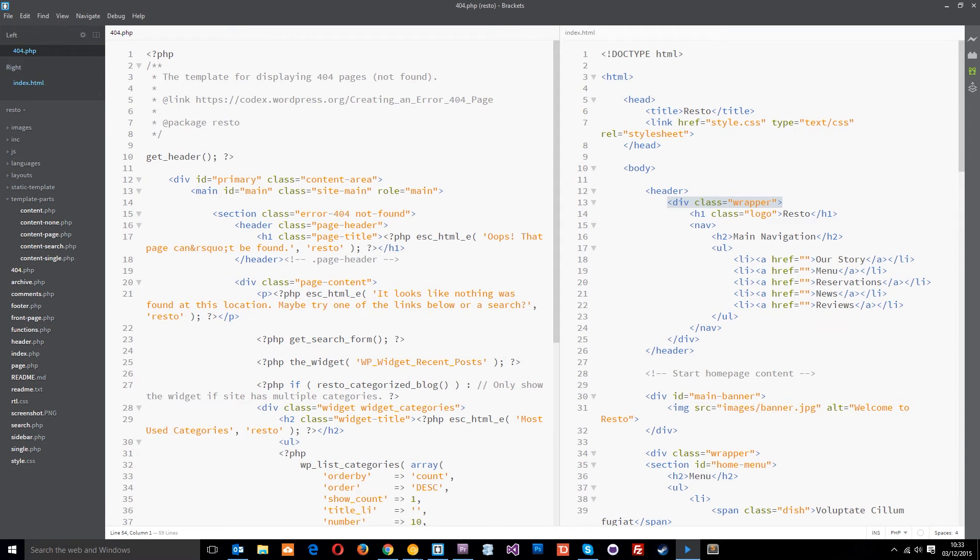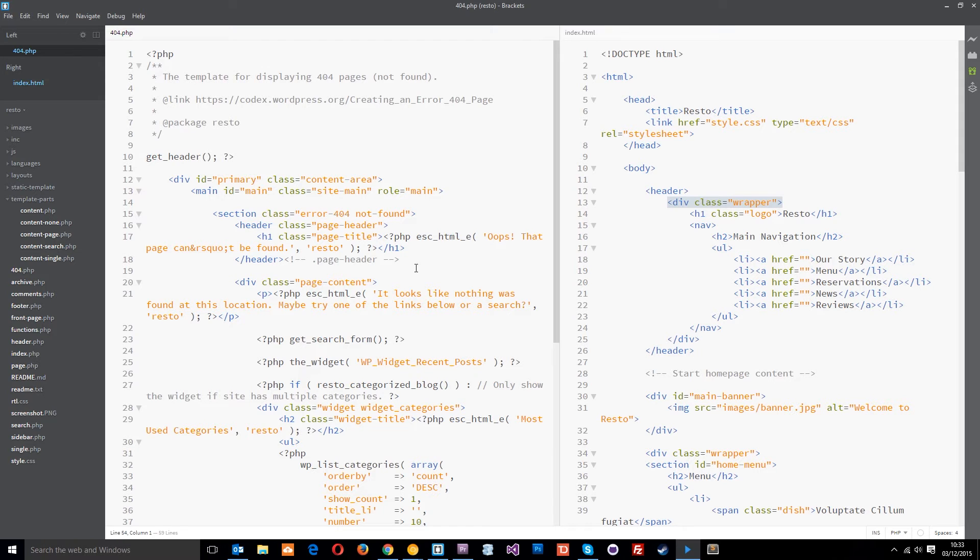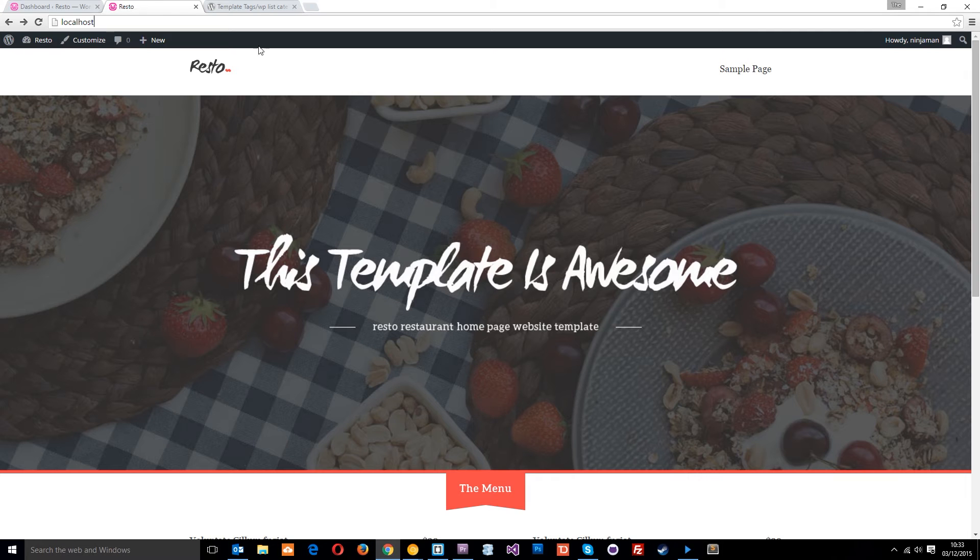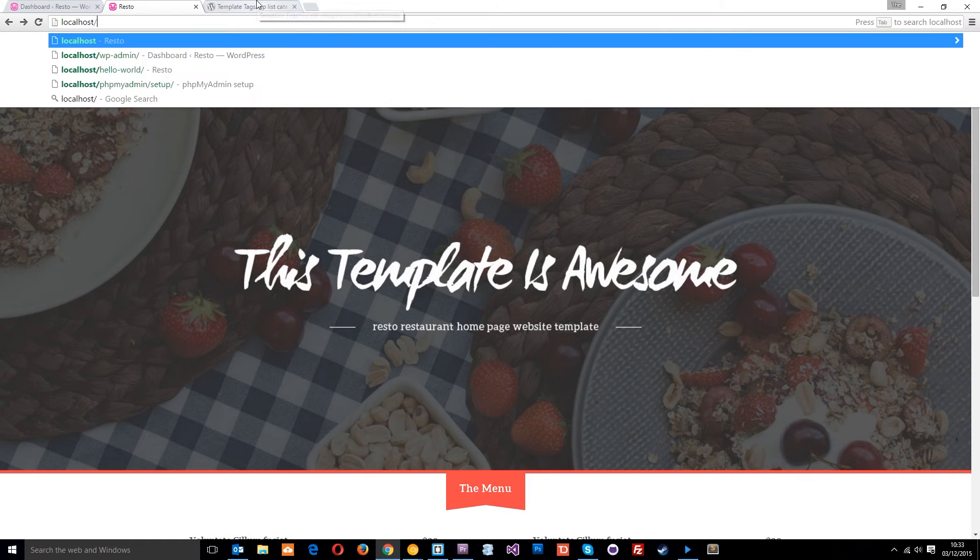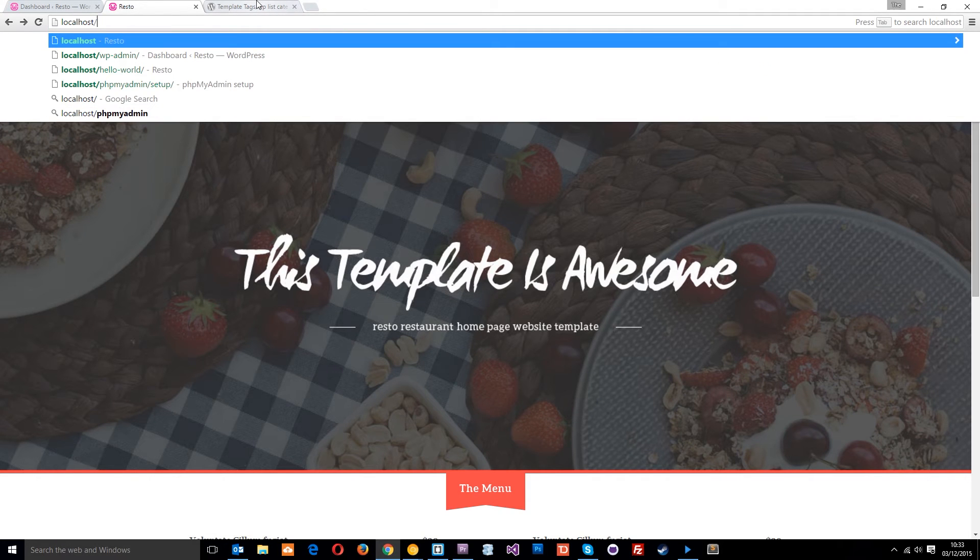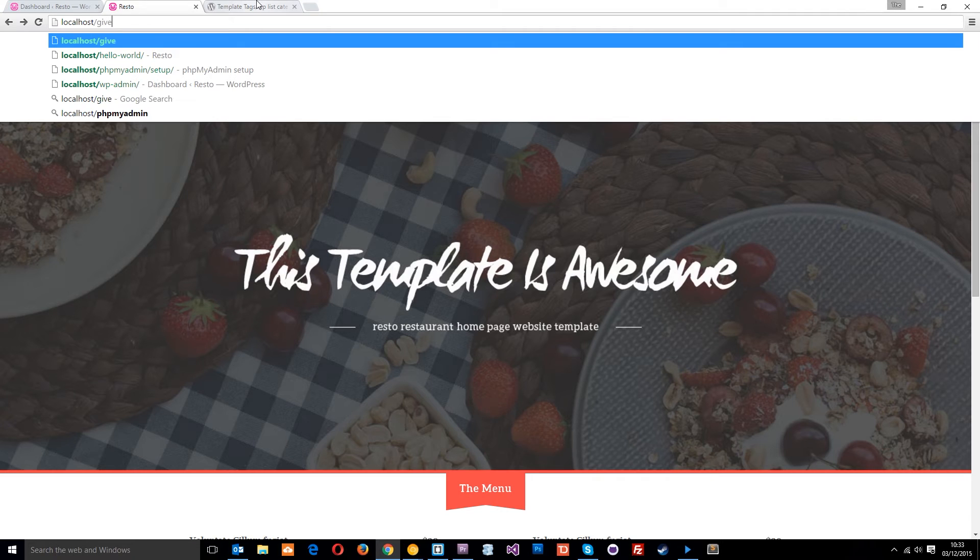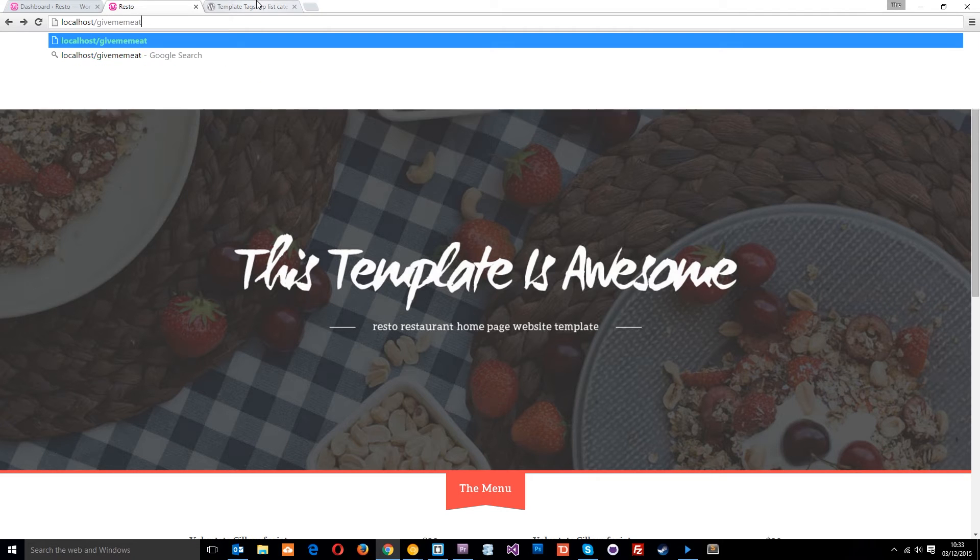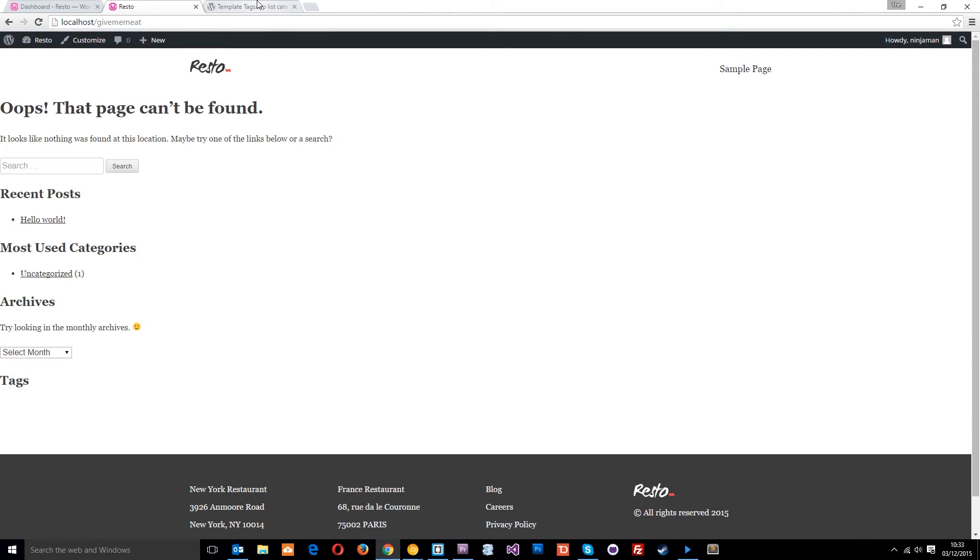Alright then, gang. So we also wanted to show you this 404.php file and this is the template file which gets loaded up when you visit a URL on your website that doesn't exist. Alright, so say we go to the home page and then we say forward slash give me me or so much stupid like that. Then we know that page doesn't exist.